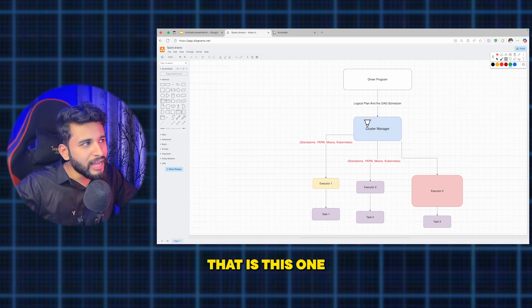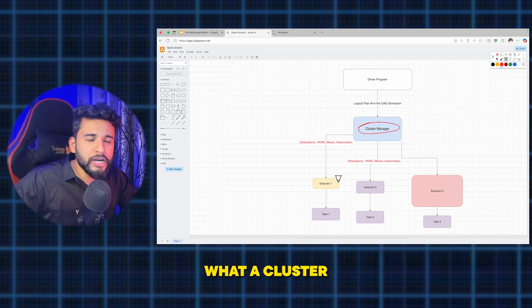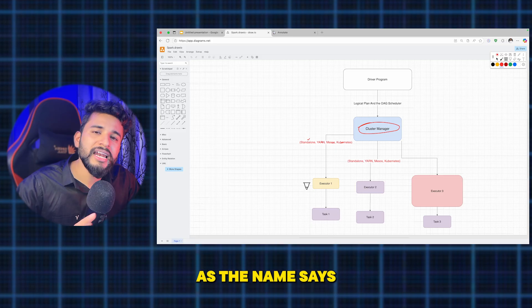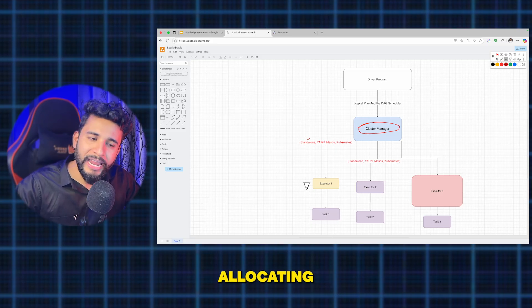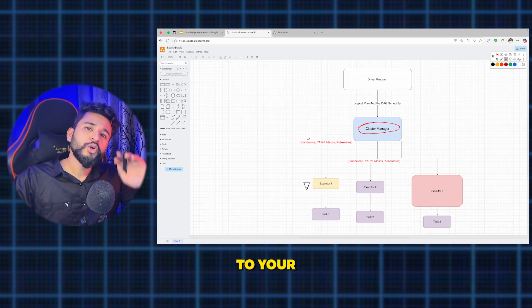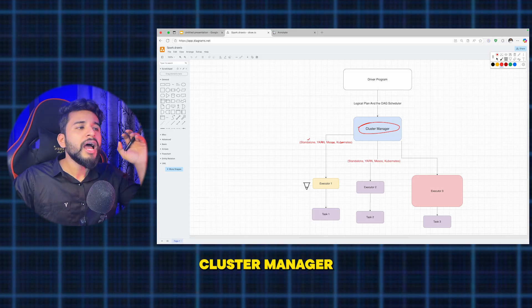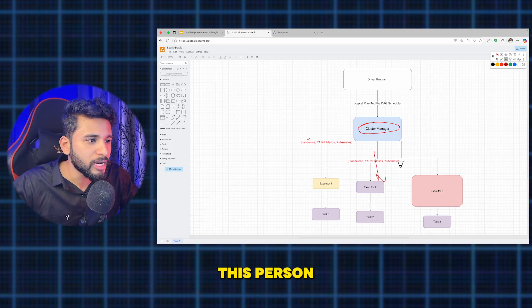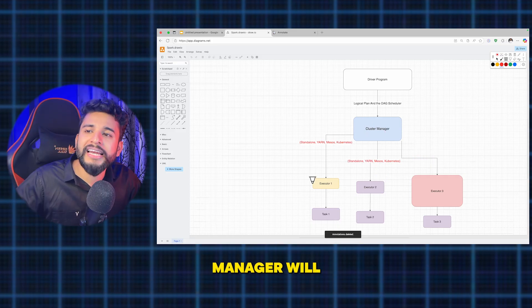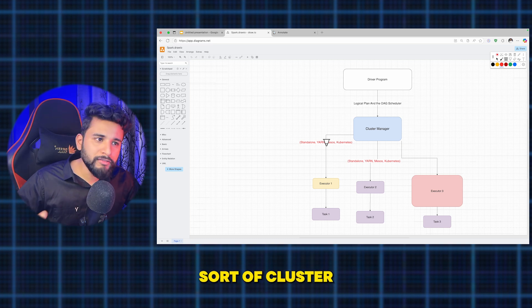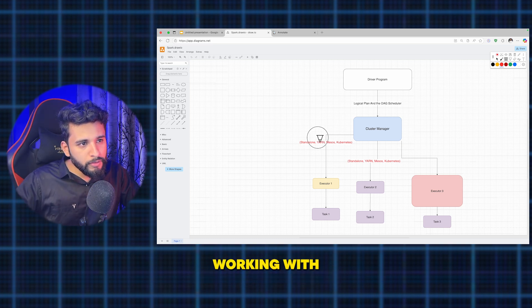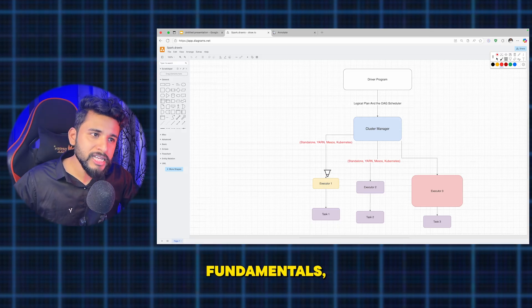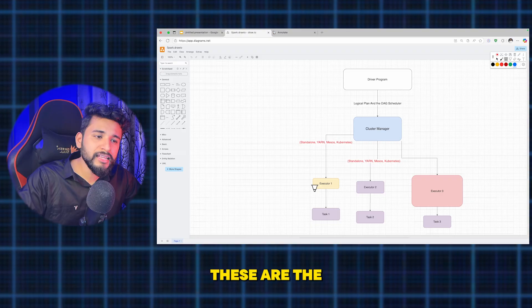The cluster manager — which can be standalone, YARN, Mesos, or others — is responsible for allocating resources like CPUs and memory to your Spark application. It manages all those resources and can upscale or provide more resources so that a task completes faster. Most of the time you will be working with YARN — Yet Another Resource Negotiator — which you may have heard about from Hadoop fundamentals.